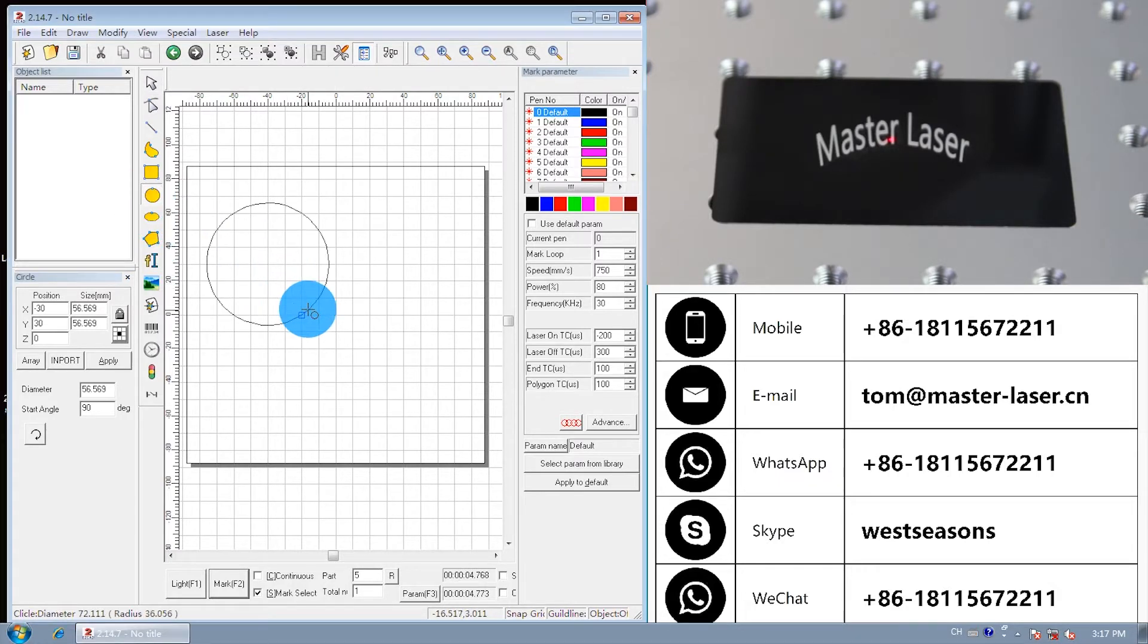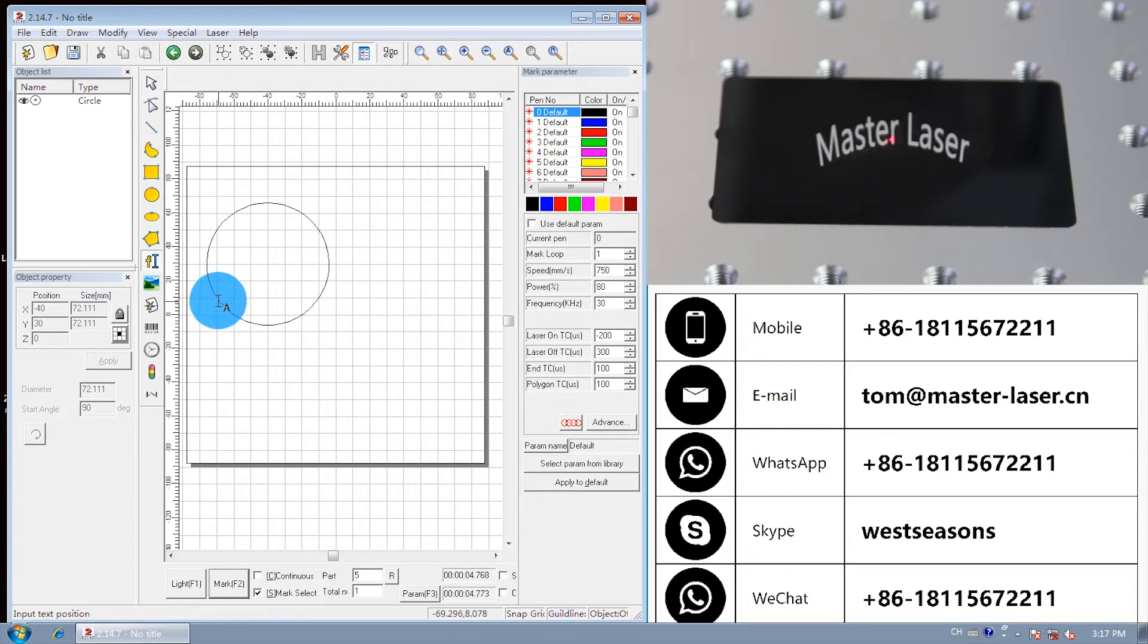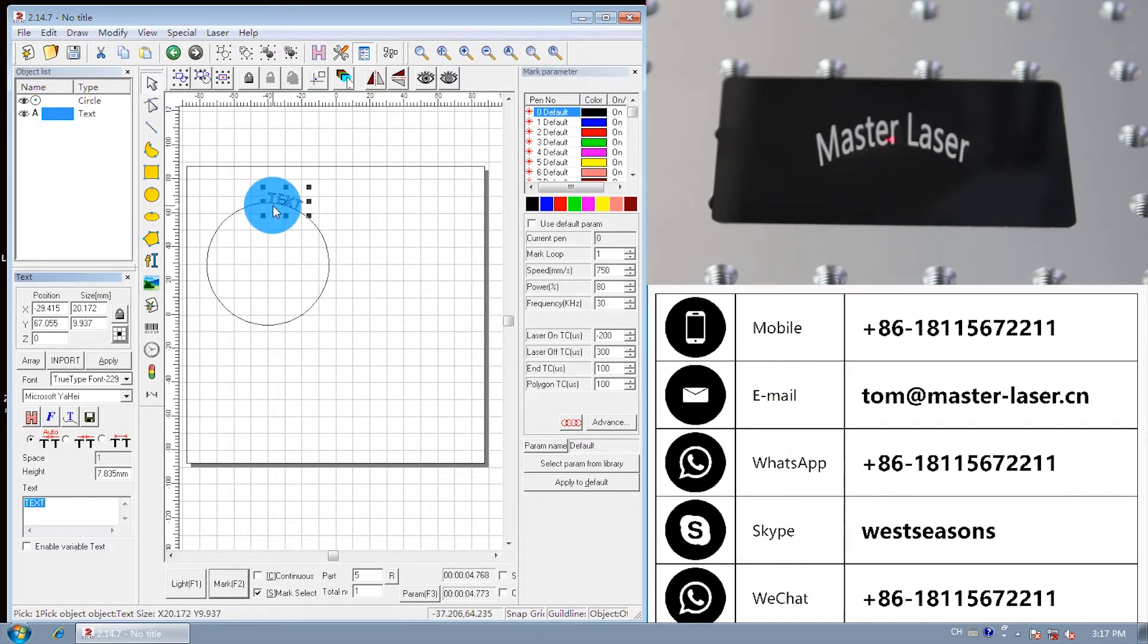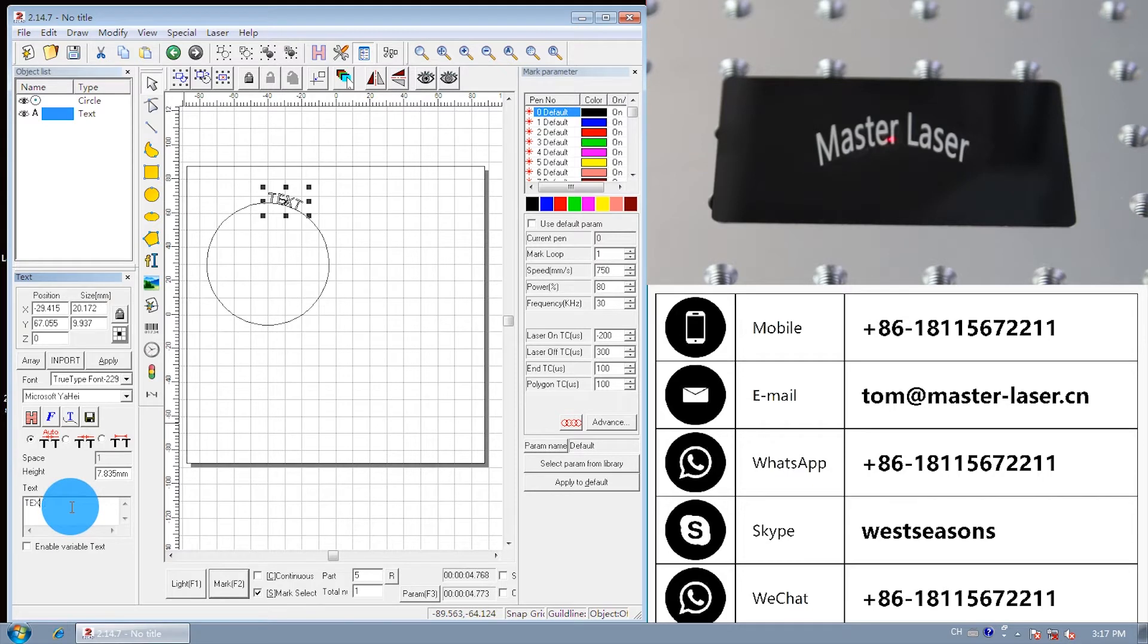Put it in the marking area. Draw a text. Put the text on the edge of the circle.